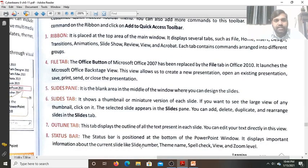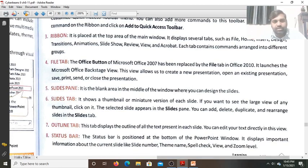The Status Bar is positioned at the bottom of the PowerPoint window and displays important information about the current slide.